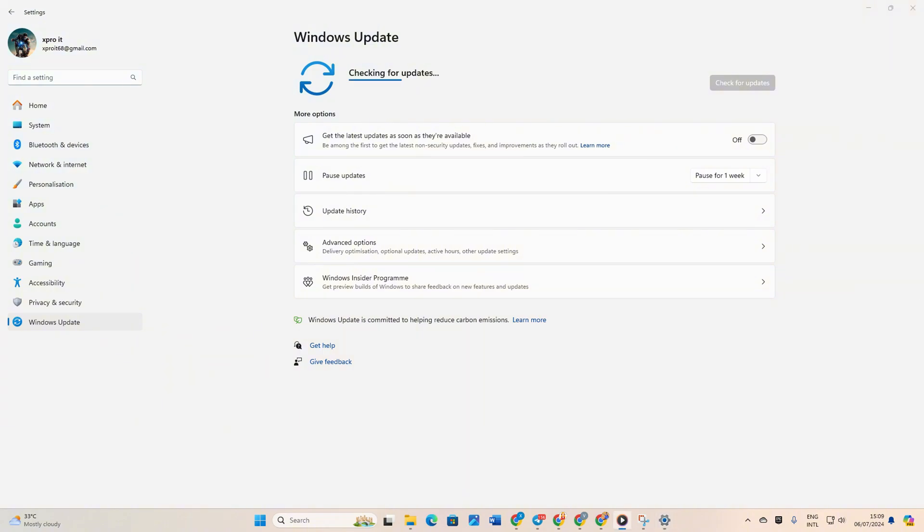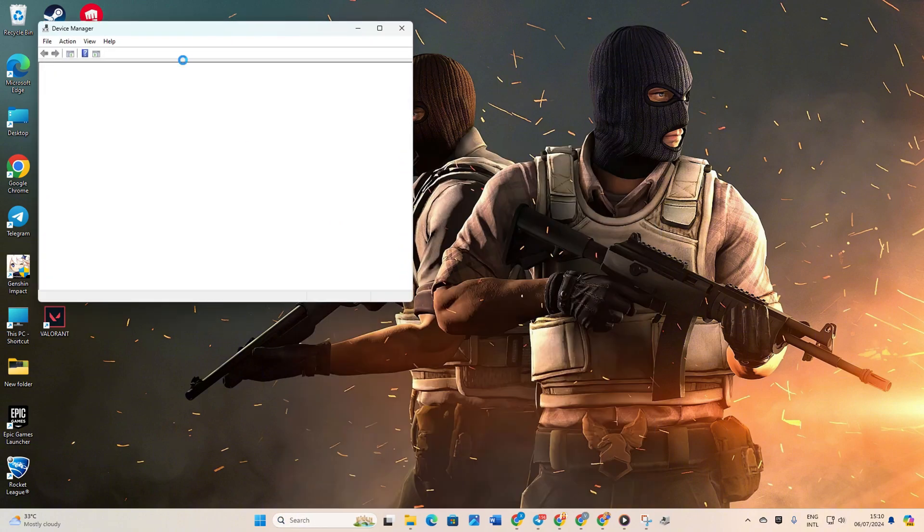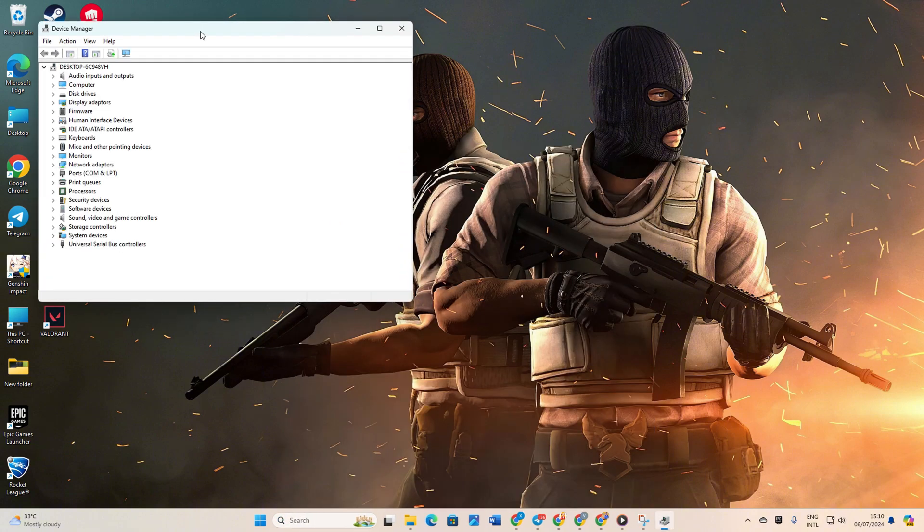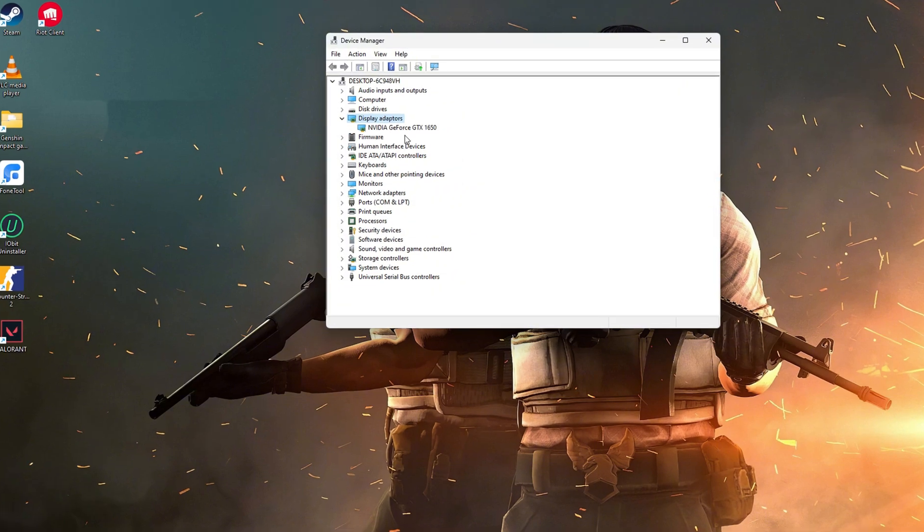Method 2: Updating via Device Manager. Type Device Manager in the search box and open it. Then click the arrow next to Display Adapters to expand the list.